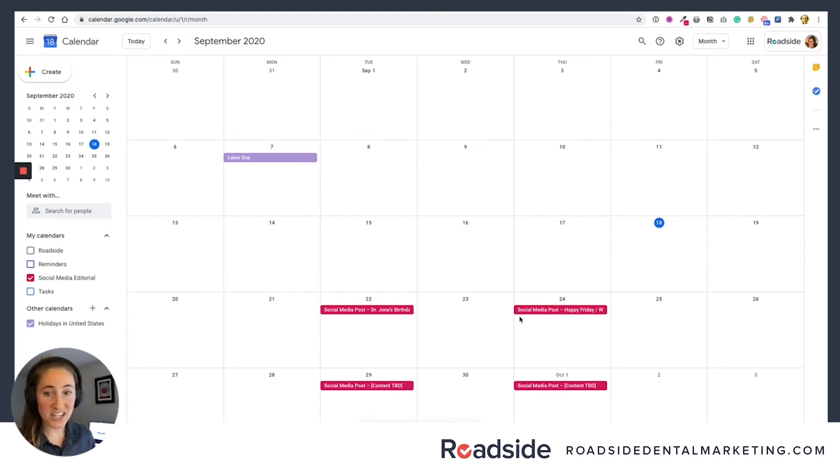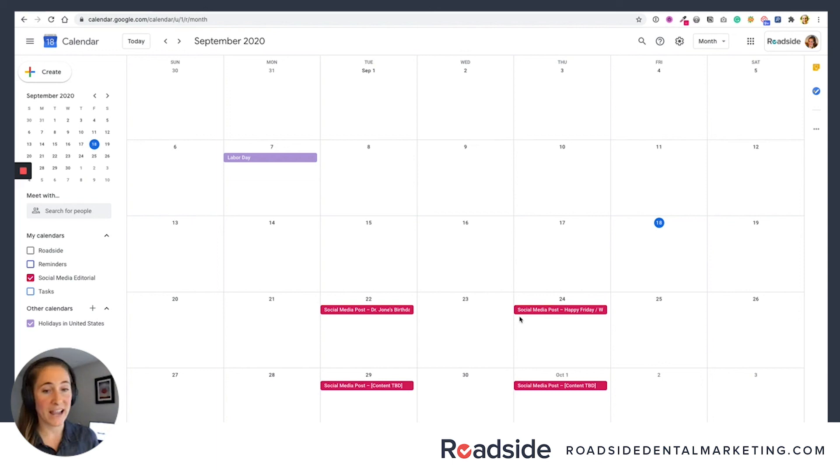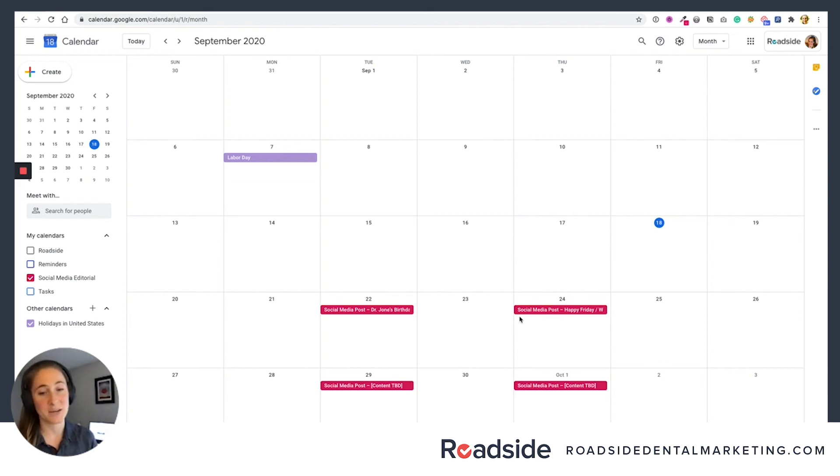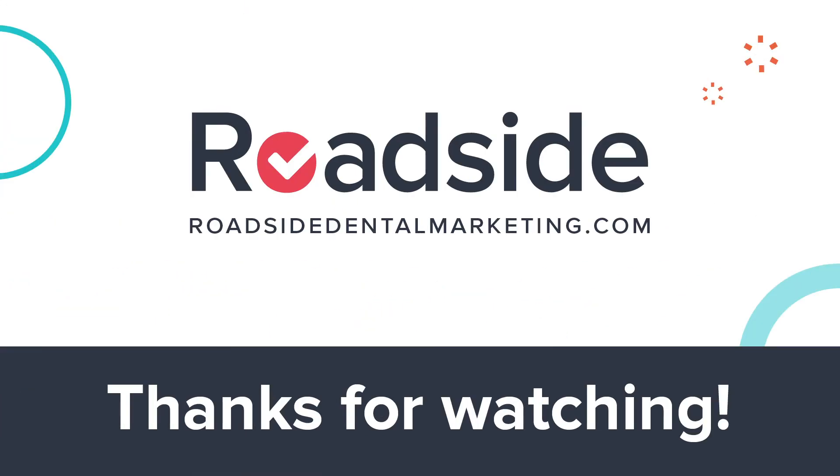And that's pretty much it. That's really all there is to it. Again, we love Google Calendar. But really, this practice of planning your social media content can be done with any tool, even pen and paper, if that's what you're into. Happy scheduling.